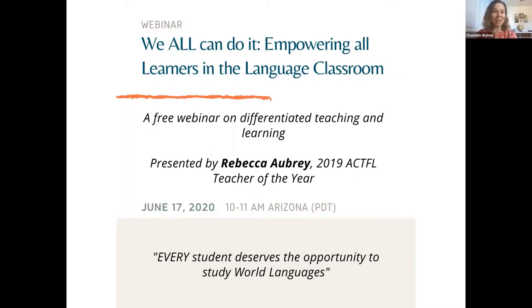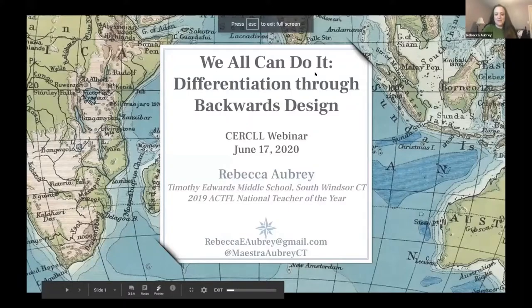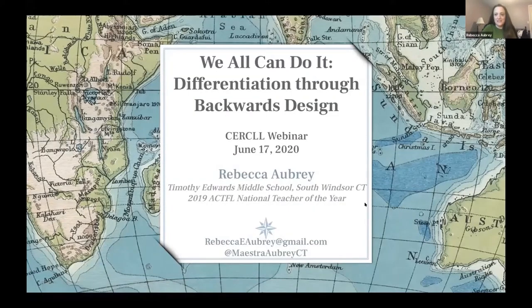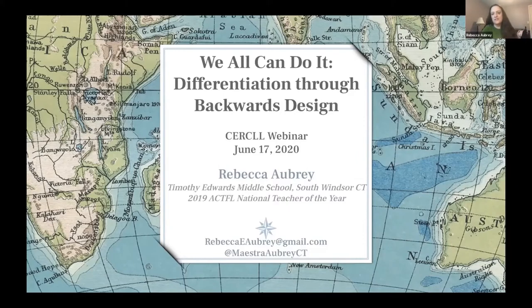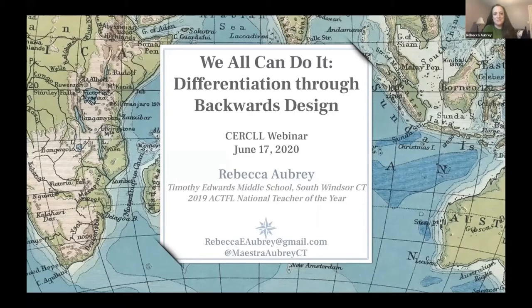We all can do it, and she's going to tell us how. Thank you to Circle for inviting me. I want to give a very special thank you to everyone who is here. I know we're all exhausted — it's been a very crazy spring, emotionally and physically, as we've all adapted to distance learning, and we're just kind of trudging to the finish line. I really admire all of you who have come to this webinar to continue learning and working on your practices, regardless of how exhausted you might be.